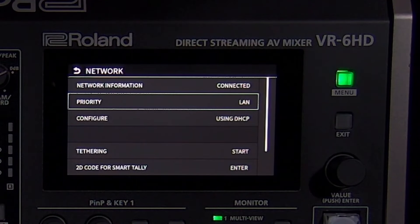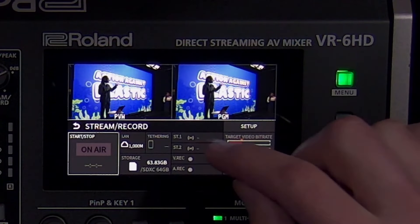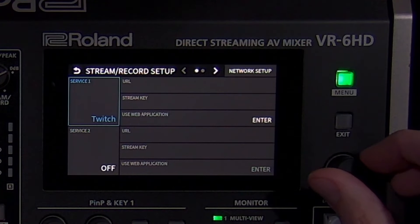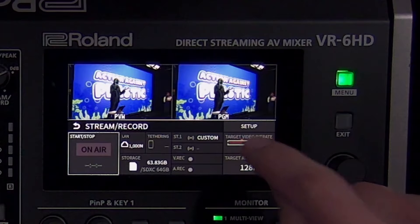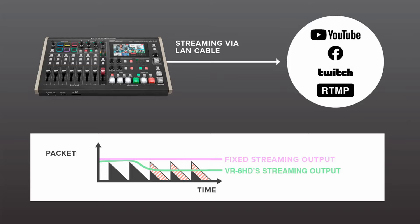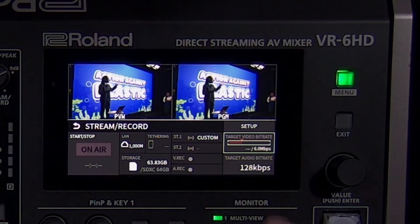With everything configured, the VR-6HD can now communicate with streaming servers and compatible devices on your local network. With a wired network connection or tethered mobile device, the VR-6HD can stream directly to any platform that supports RTMP. When you set up a service in the stream/record menu, you can log directly into Facebook, YouTube, or Twitch using your account information, or set up a custom stream using an RTMP URL and stream key from any platform. The video bitrate setting determines the quality of your live stream, and the VR-6HD uses an adaptive bitrate which automatically adjusts itself during your production. If your internet connection is suddenly slow, the VR-6HD will temporarily reduce the bitrate to compensate, preventing the stream from pausing or skipping. Another way to conserve bandwidth is by adjusting the separate bitrate setting for audio.